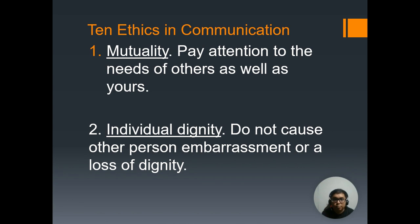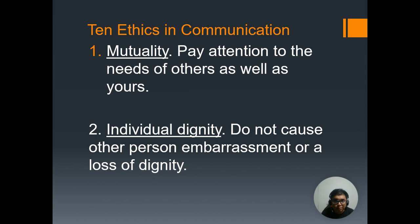The first of the 10 ethics in communication is mutuality — to pay attention to the needs of others as well as yours. Others may have different communication needs, such as coming from a different cultural background. When communicating, there is a need to express what we have, and at the same time maintain a balance so that each person is able to communicate his or her own thoughts. It's not just us, it's not just the other person — there should be a balance.